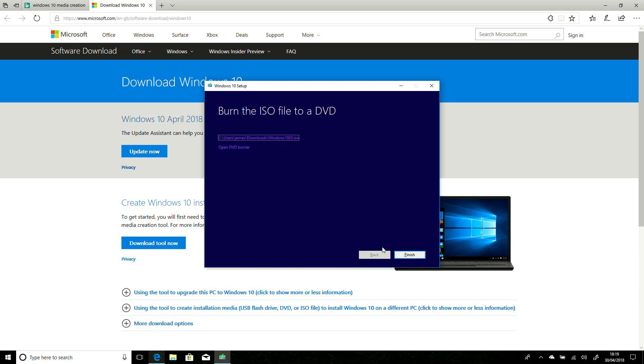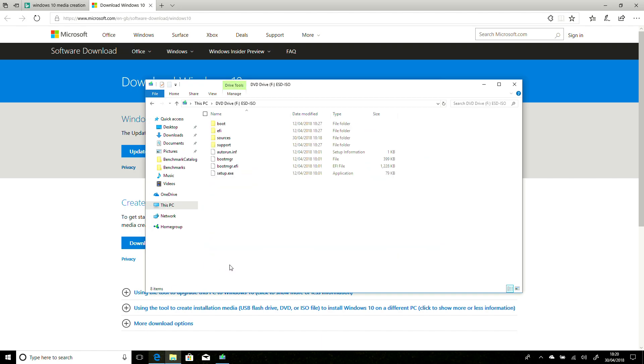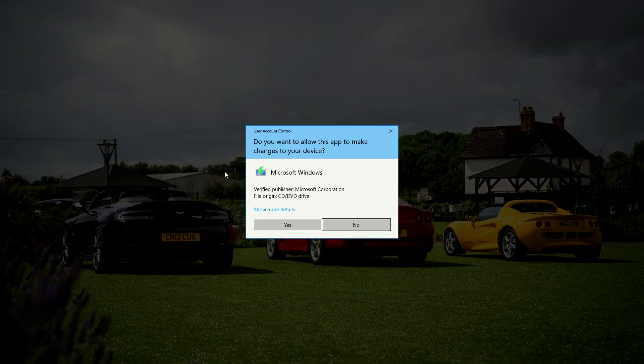And with that done, we now have the ISO file downloaded. And because Windows 10 can natively mount ISOs, we can just go in, select the file, double-click, and it will mount it. And from here, we can begin the setup.